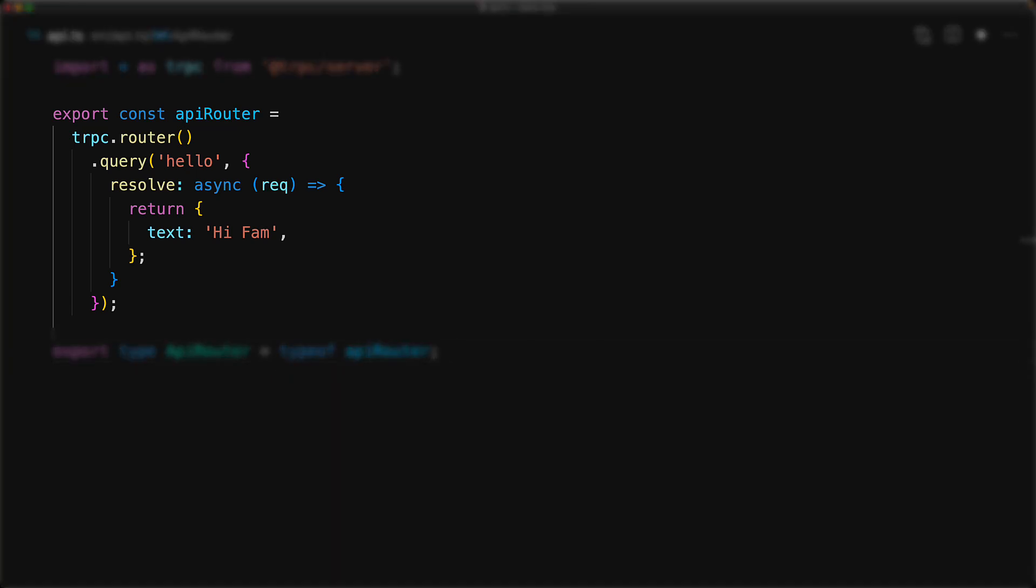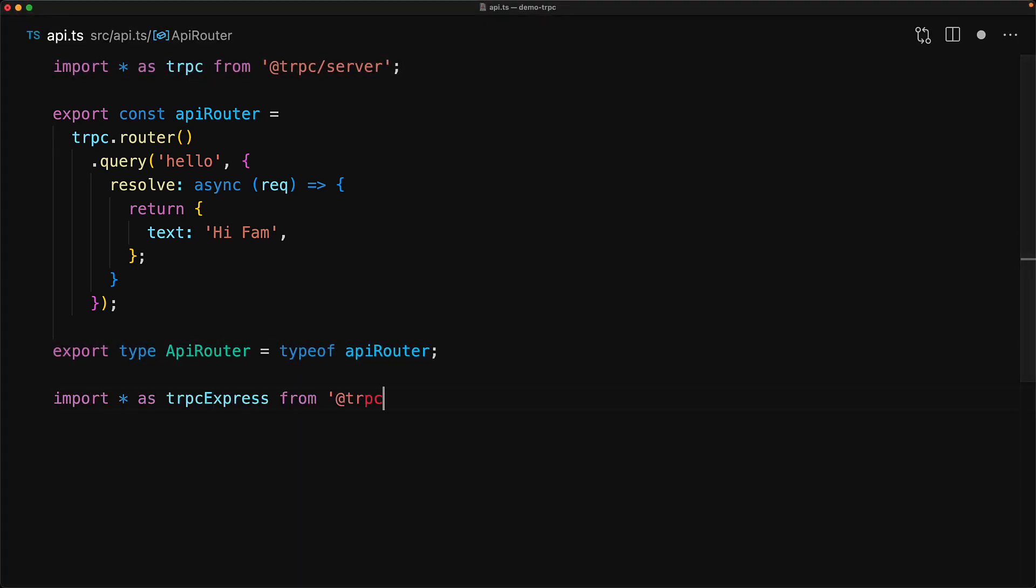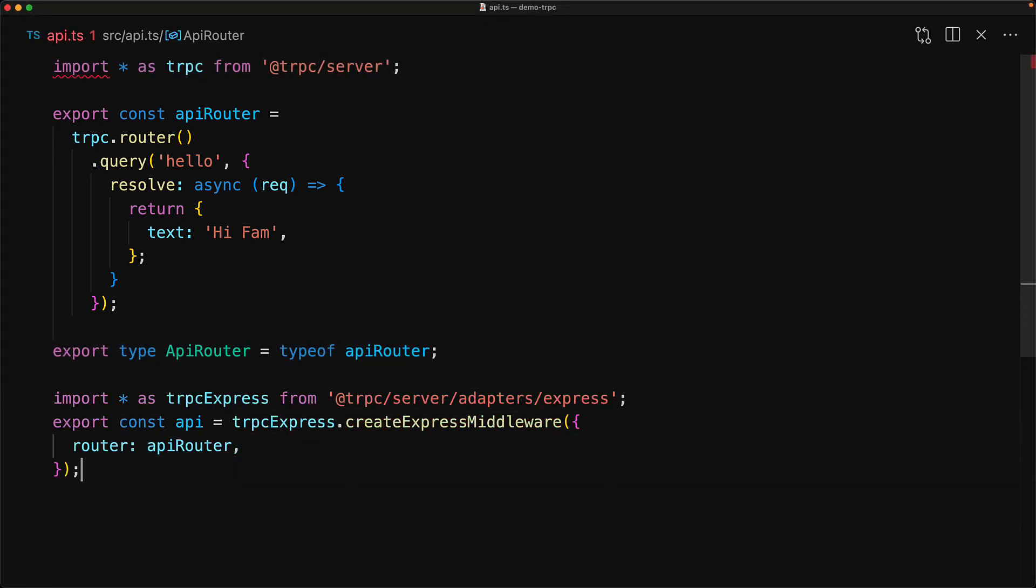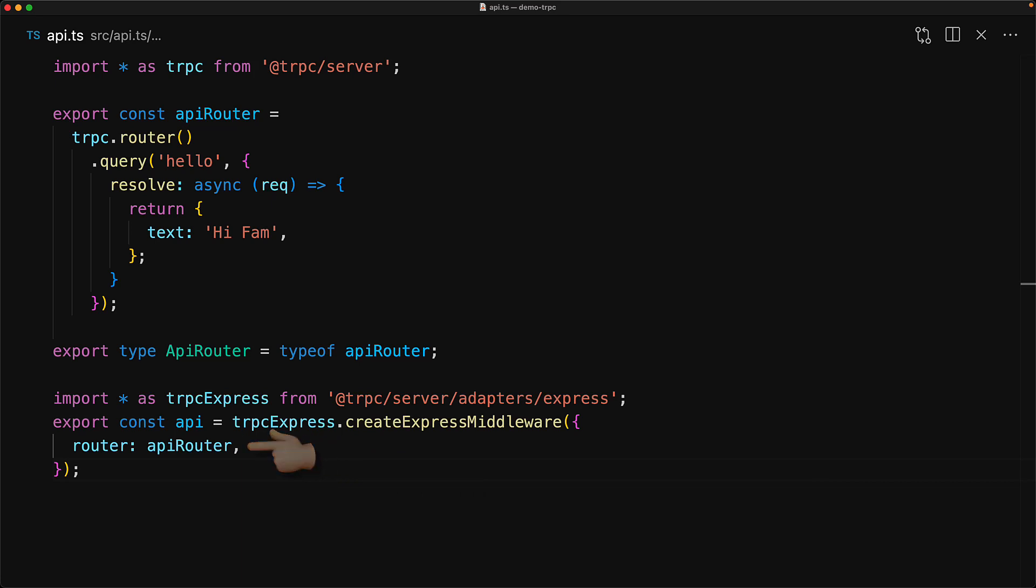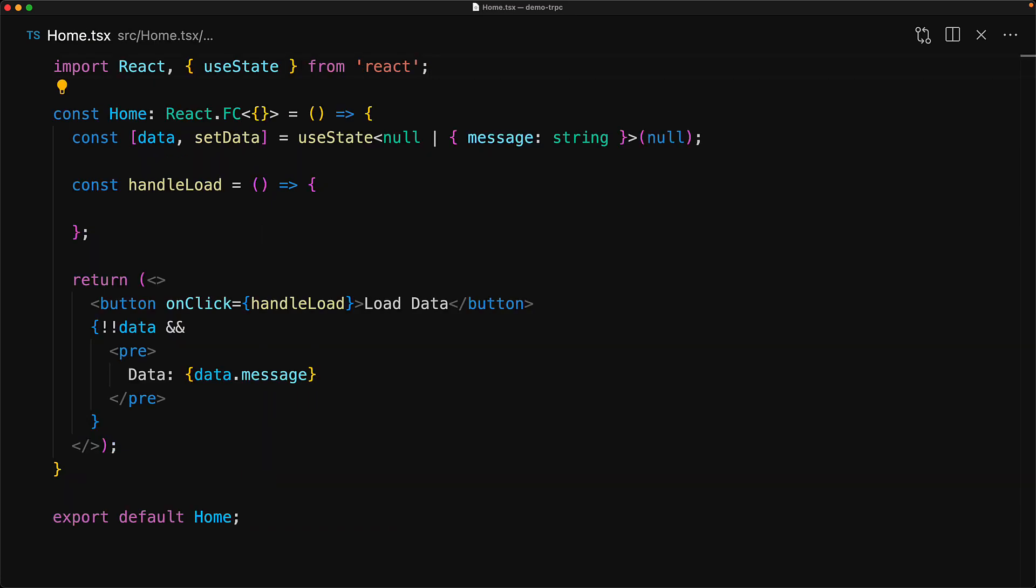Now this creates a TRPC router, which is actually completely platform agnostic. But we need an Express JS router. So we bring in trpc express from the server adapters express package, and then use that to create a simple express middleware passing in our API router. And that's it for the server side code.